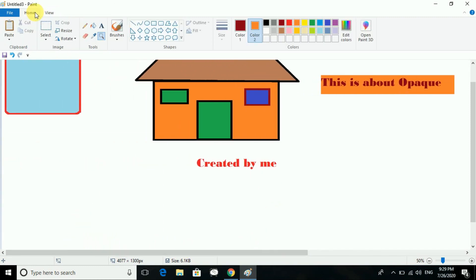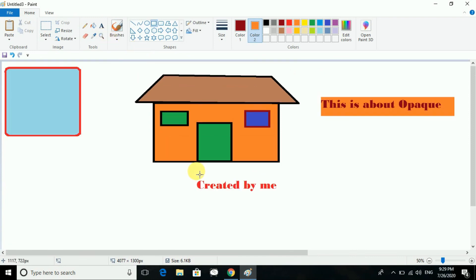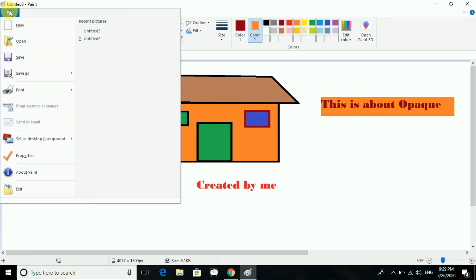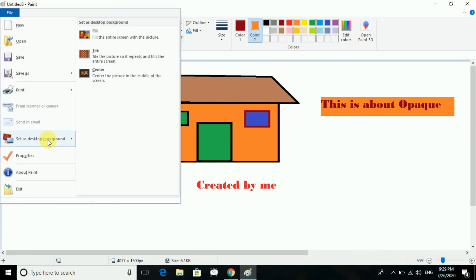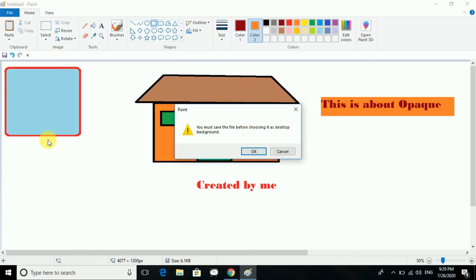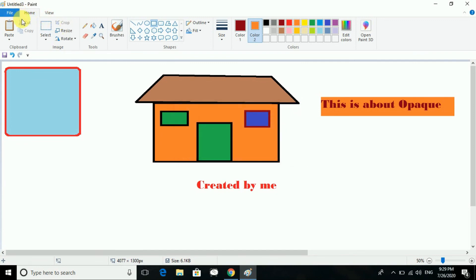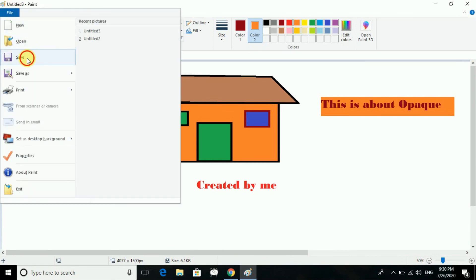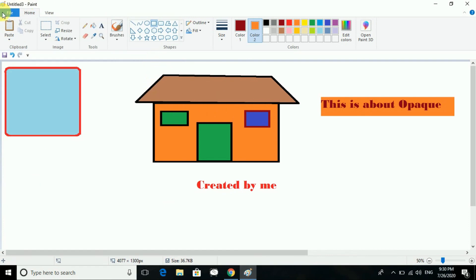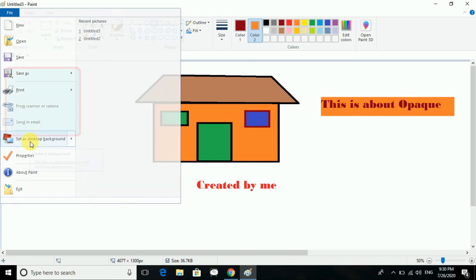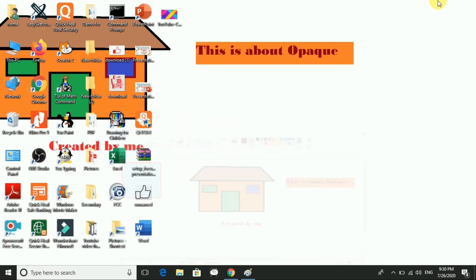You go to the Home tab and click on the magnifier again to remove that mode. Next is setting a drawing as a desktop background. You have the option 'Set as background.' You must save the file before choosing this. I save my file, then go for 'Set as background,' and you can see my background has changed.